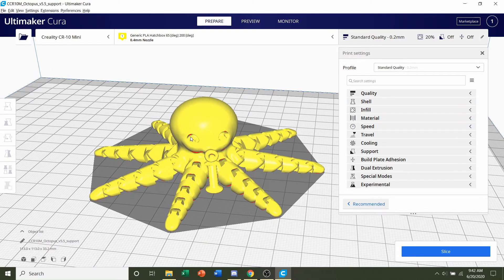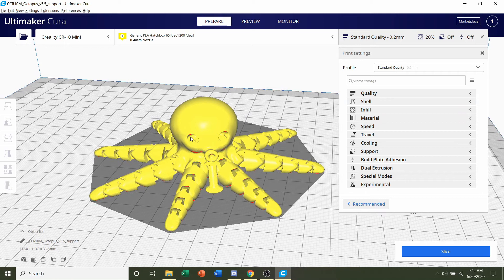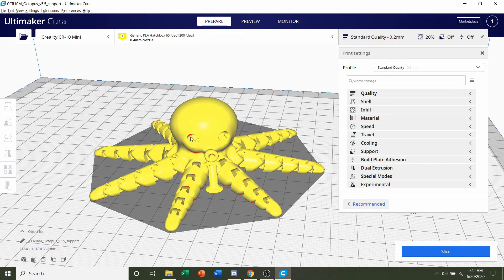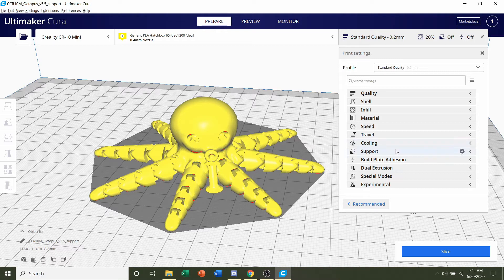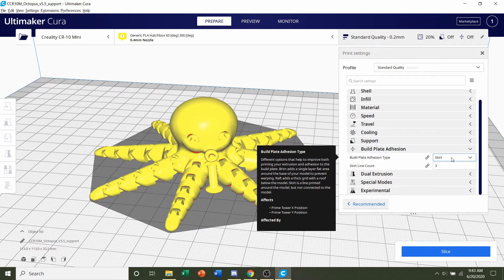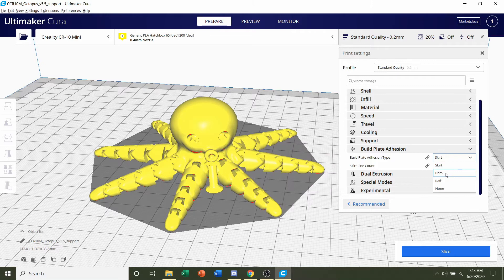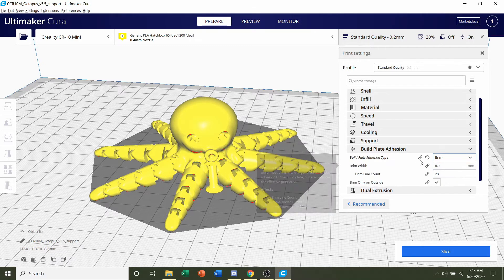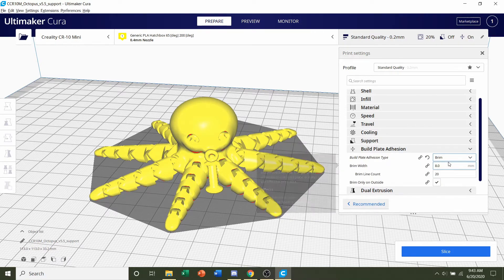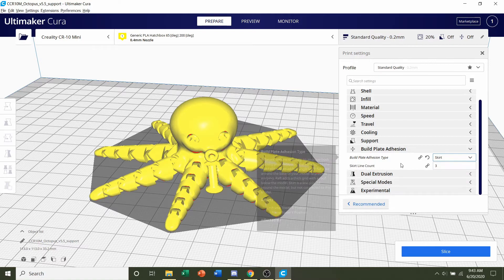Like I said, if you don't have any problems with build plate adhesion, you can go on ahead and slice it. But if you do, you should click here under build plate adhesion and we're going to change skirt over to brim. Now that's only if you need build plate adhesion. I don't, so I'm going to leave it as skirt.